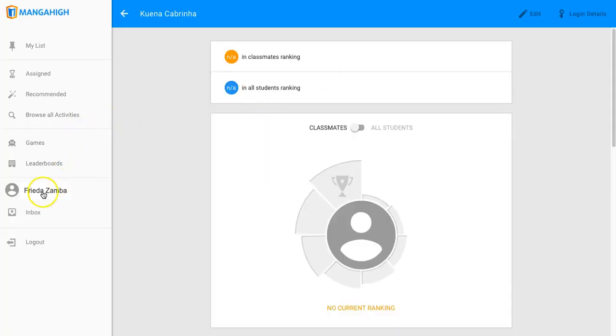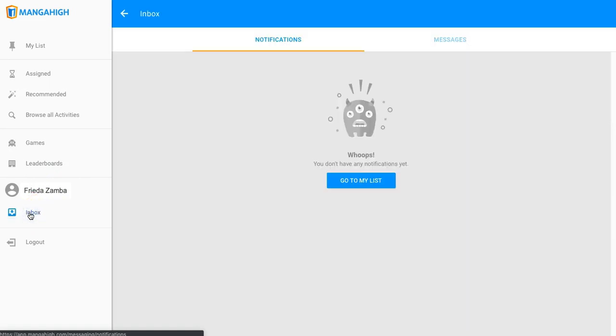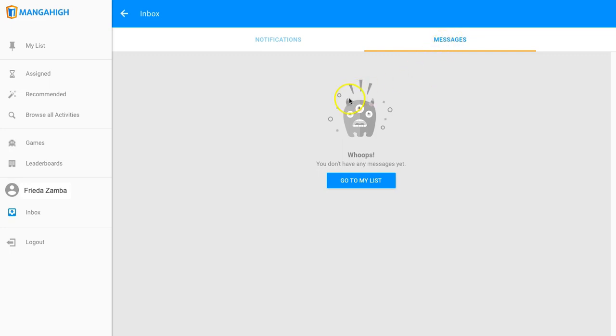And they also receive inbox messaging from you in this area here. If you've sent any messages to students, they just click here to receive those messages.